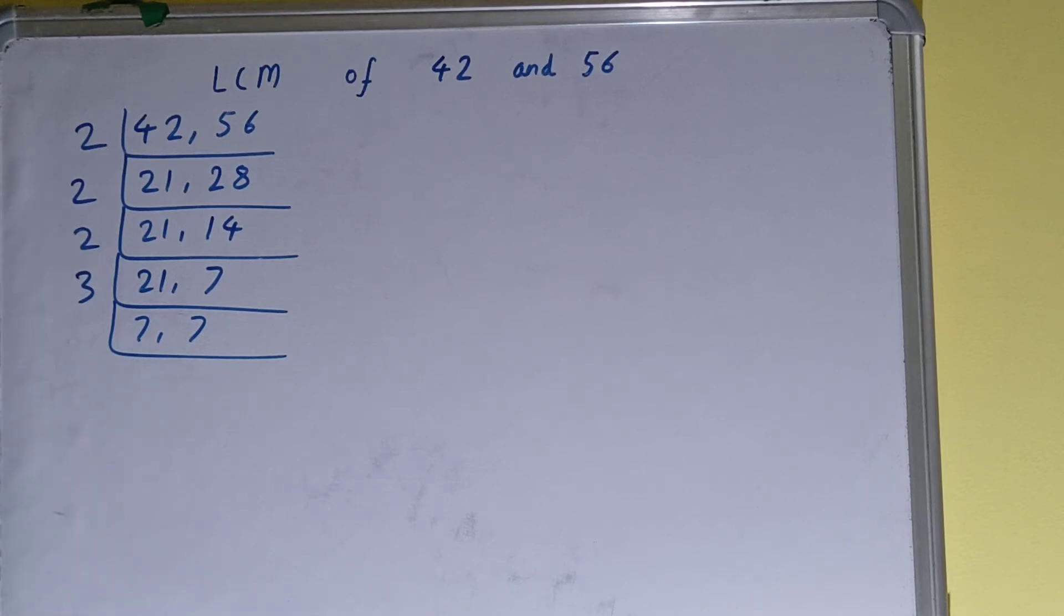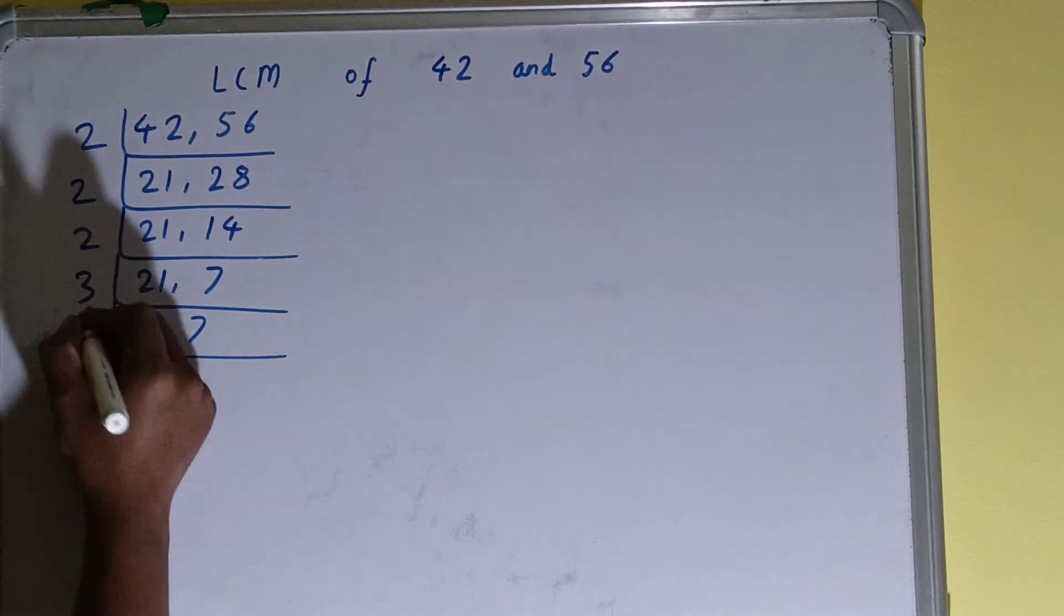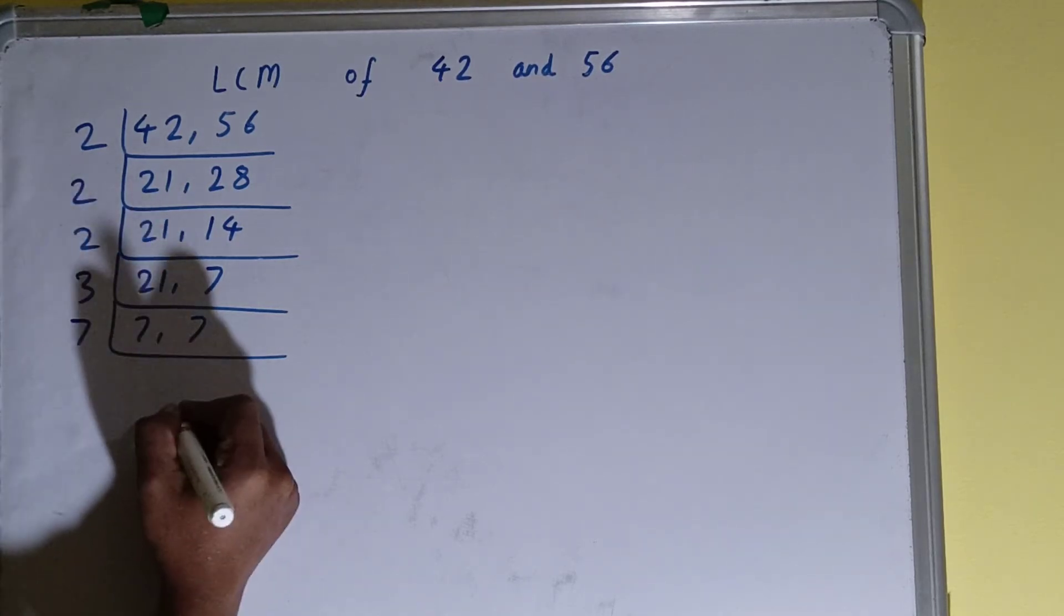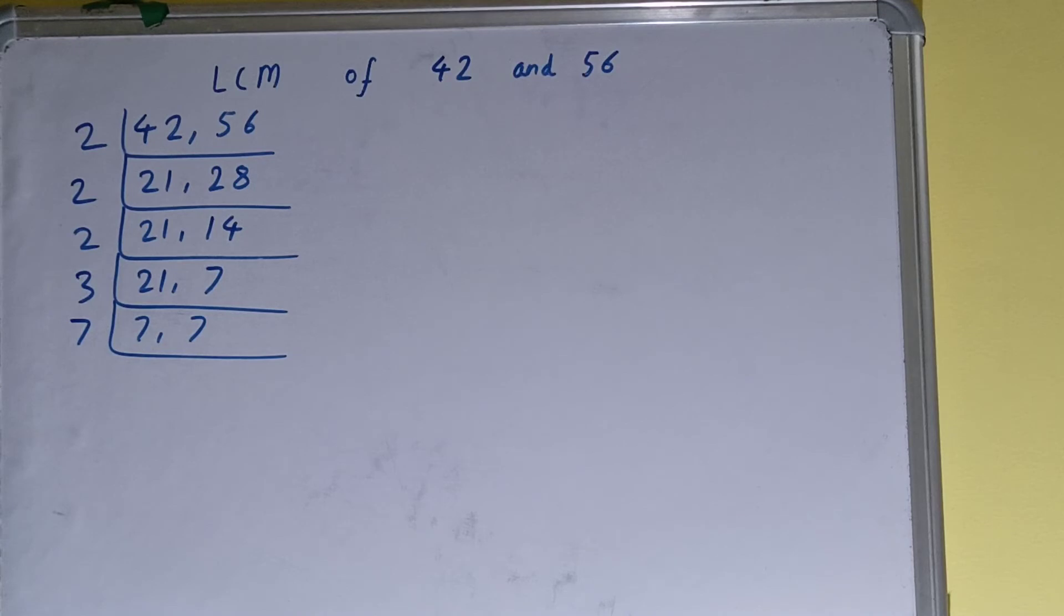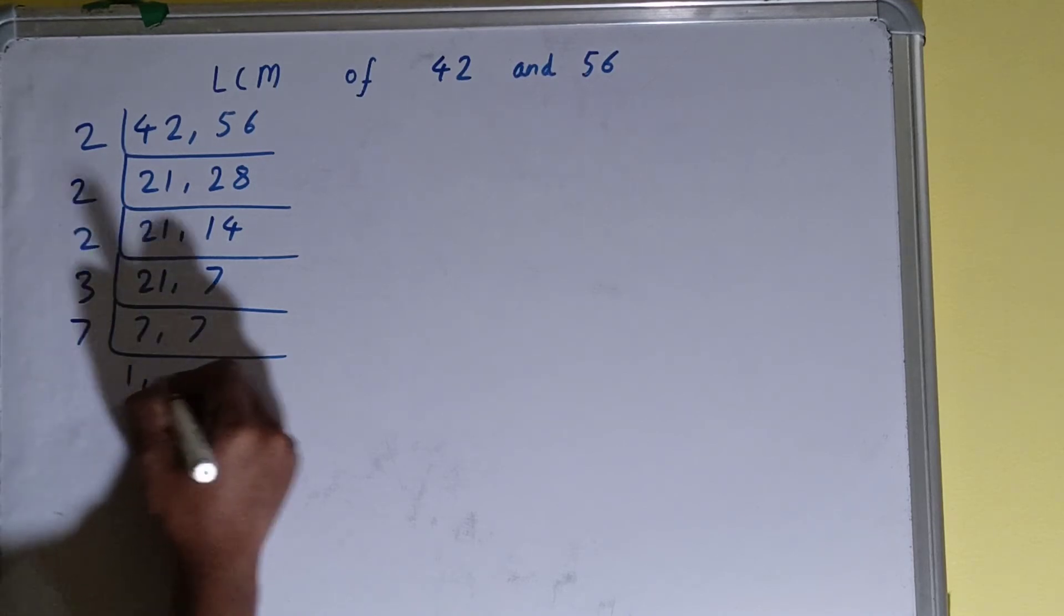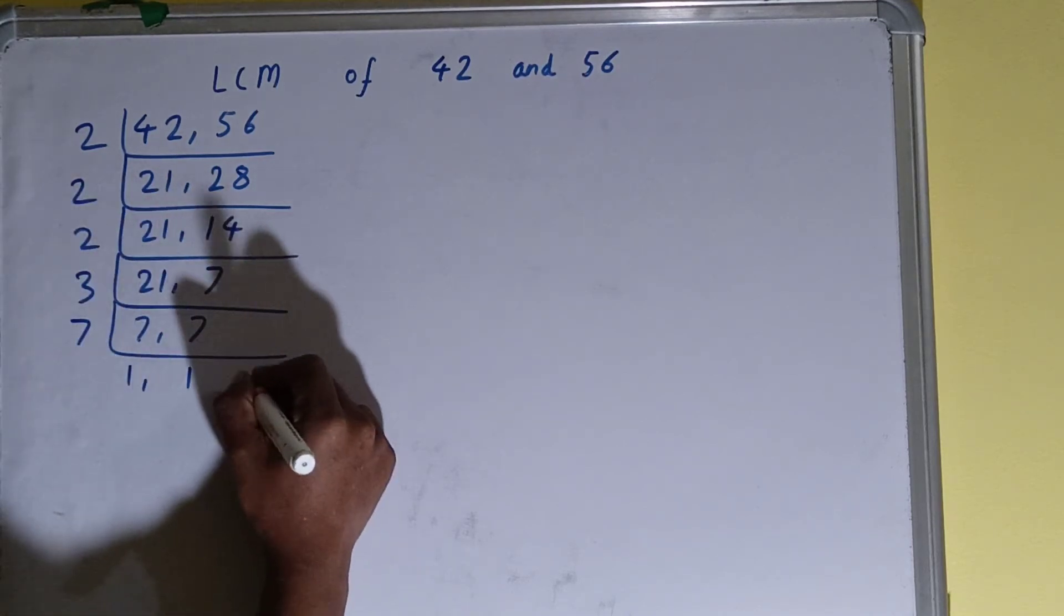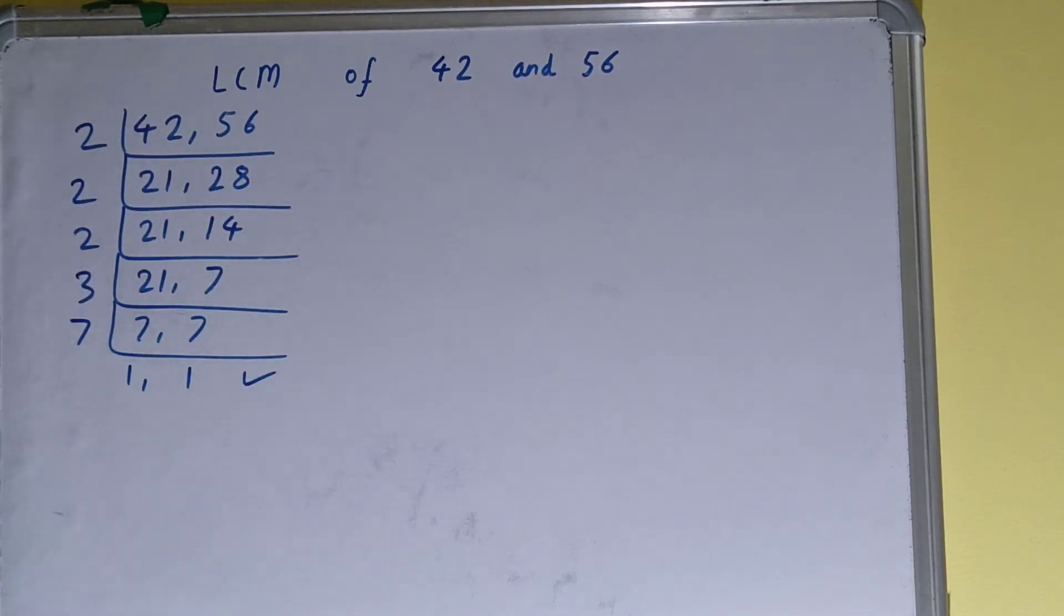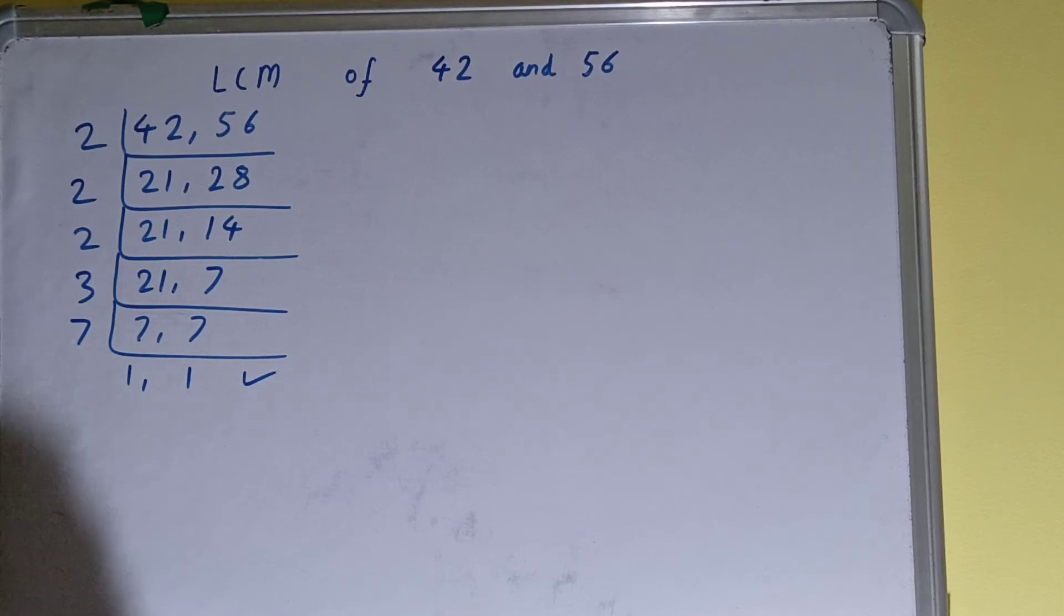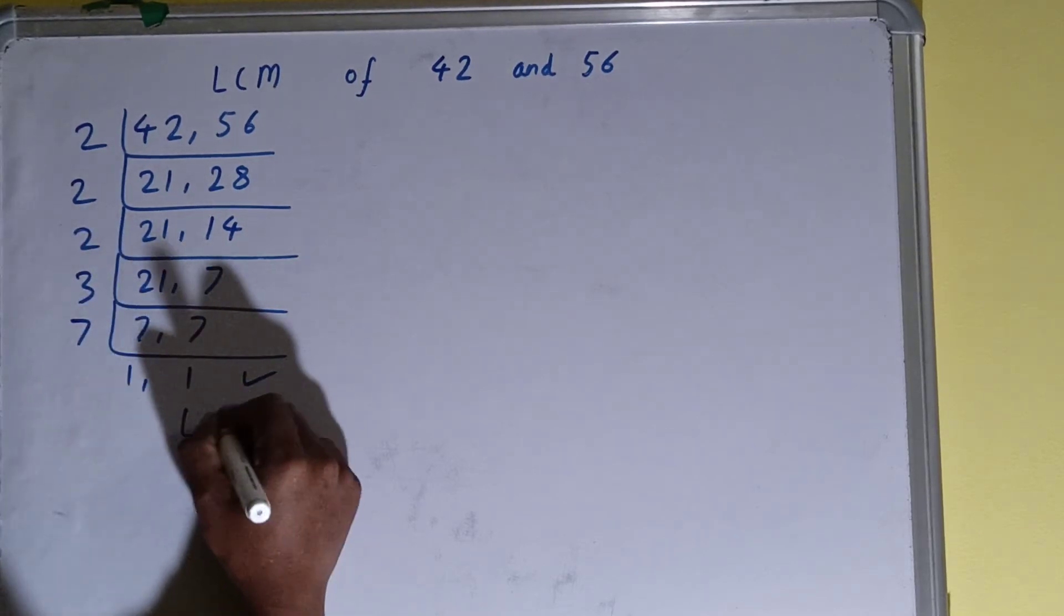That means it can be divided by itself only. And when we'll do so, we'll get 1, 1. Once we get that, we need to stop and we need to do one last thing.